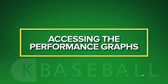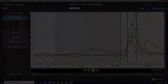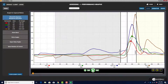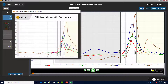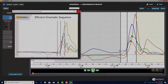Accessing the Performance Graphs. Clicking on the Performance Graphs icon will allow you to see various graphs. There are graphs in the software that show the kinematic sequence, specific body segments throughout the swing, and other subjects.